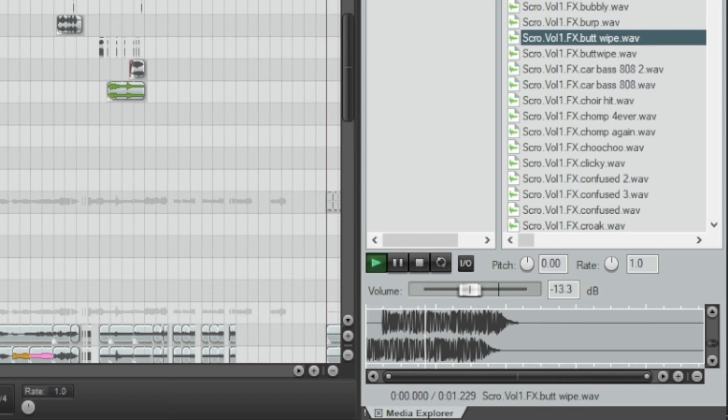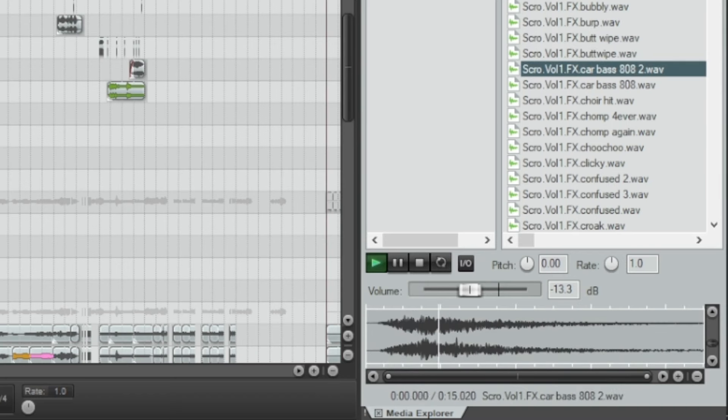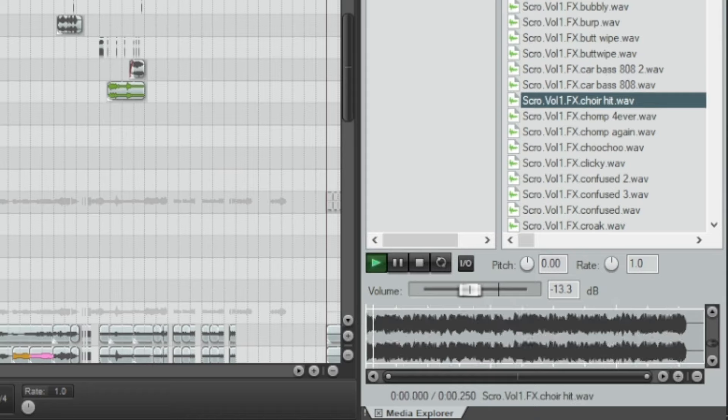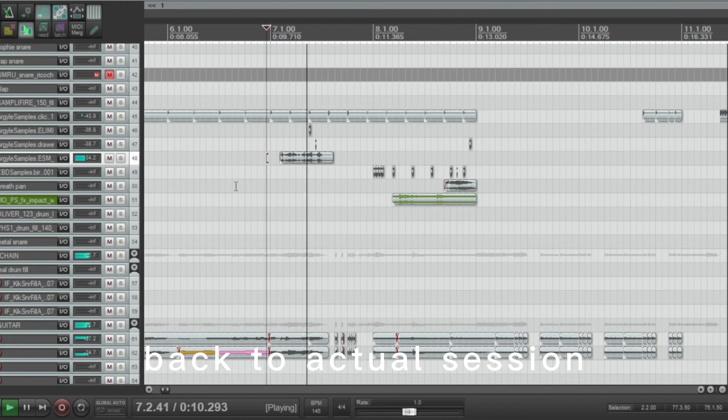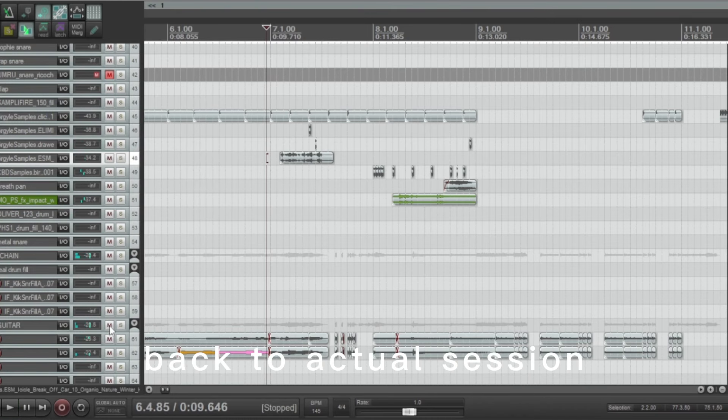I have another pack where I did more post-processing stuff. All these sounds started as an Ariana Grande song, and I would take a certain part, stretch it, distort it, record it, and resample it with reverb. I just open up Reaper and black out the majority of sounds.